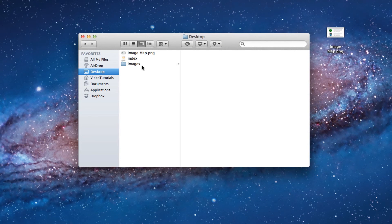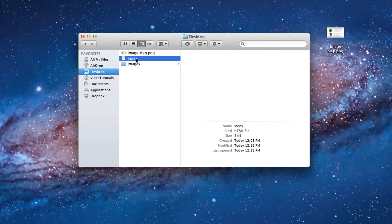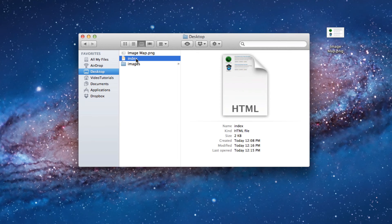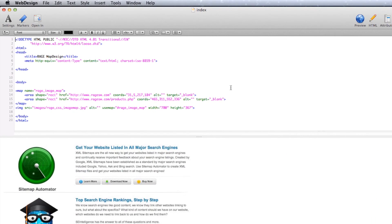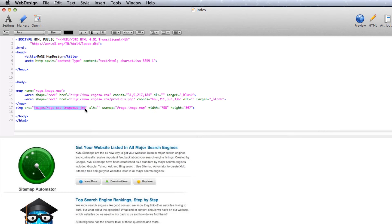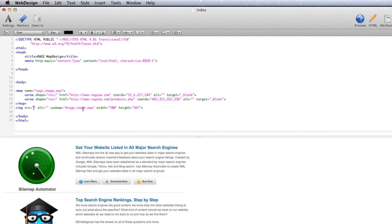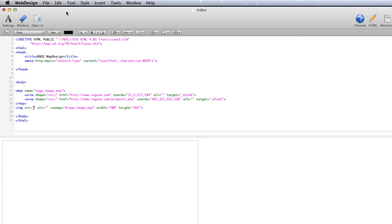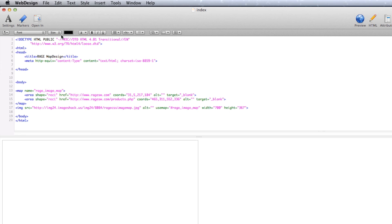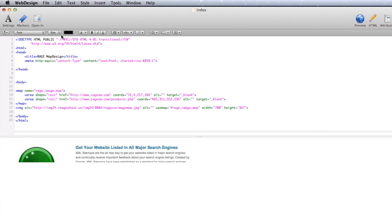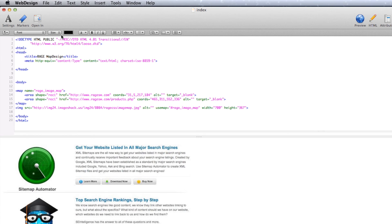Locate the index.html file and open it in an HTML editor. I am using Rage Software's web design. Locate the code for the image which will read images slash rage underscore css underscore image map dot jpg. Highlight the text within the quotation marks just like I am doing here. Press the delete key and then paste the URL that we had just copied from the previous step. Next, highlight all of the code located within the body tags and copy it.